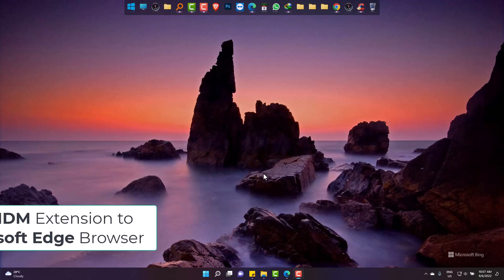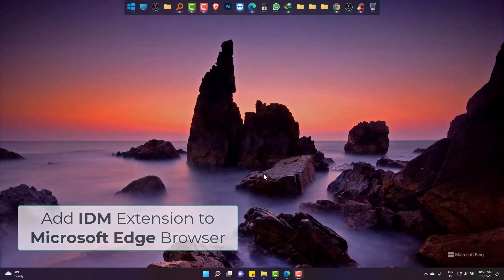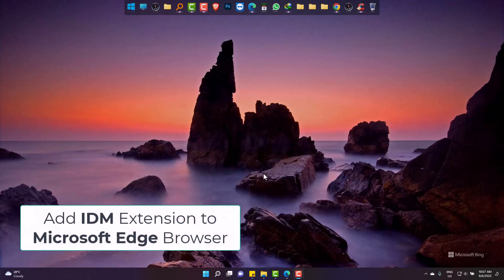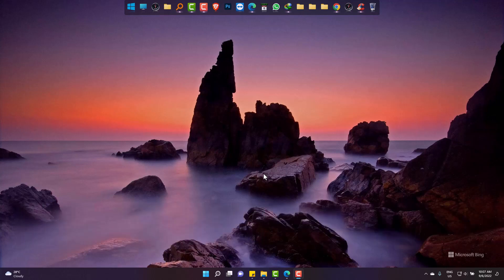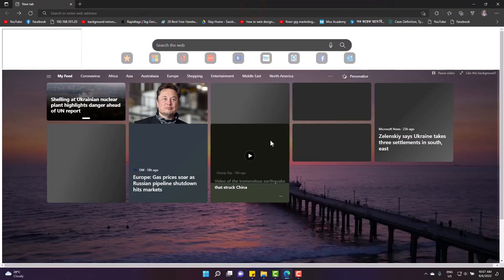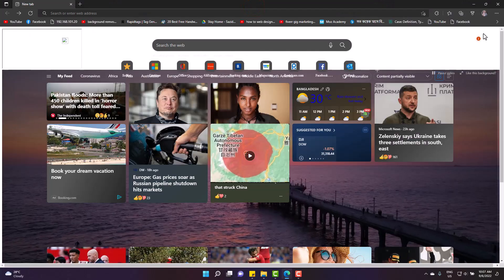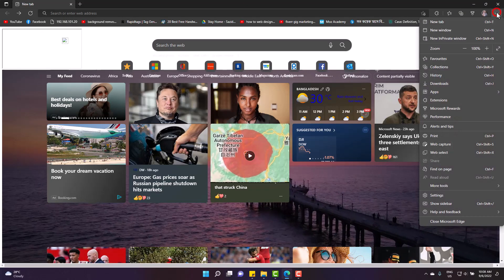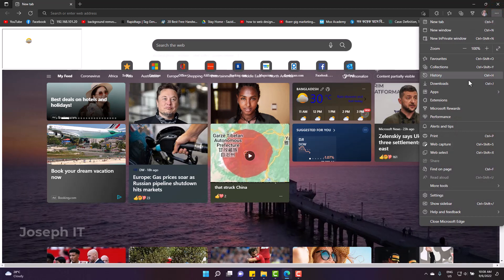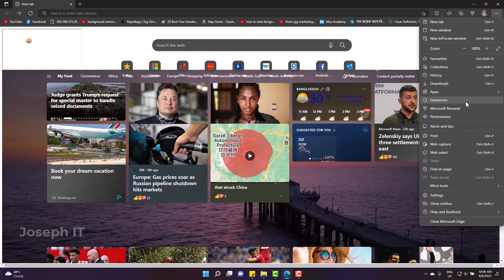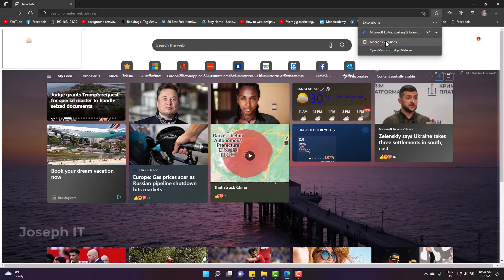Hi, today I will show you how to add IDM extension to Microsoft Edge easily. Simply open Edge and go to extensions, then manage extensions.